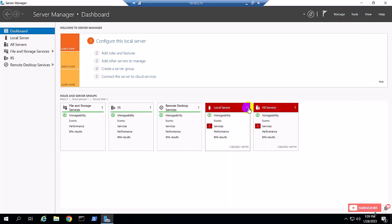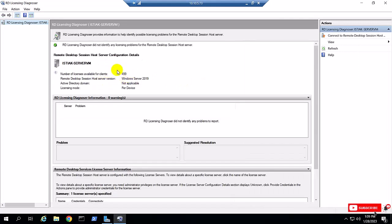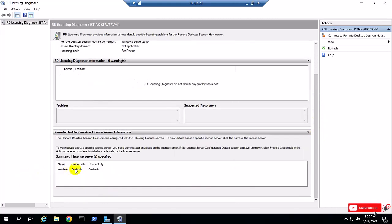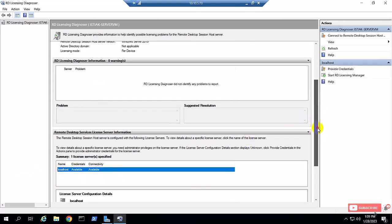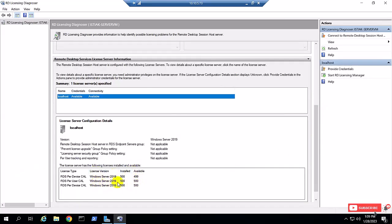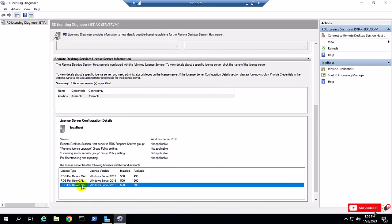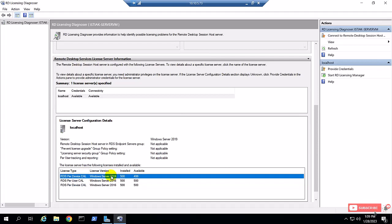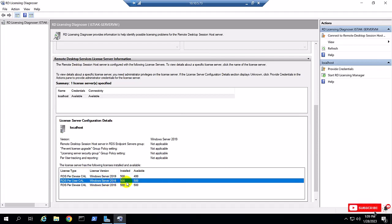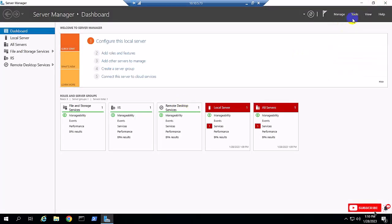I'm going to install RDS CAL and the diagnostic center. You can see here 500 user CALs are already installed. Checking localhost, I have three types of license: device CAL, user CAL, and device CAL. You can see here device CAL 500, user CAL 500, and user CAL 500. I'll now convert this user CAL to device CAL.